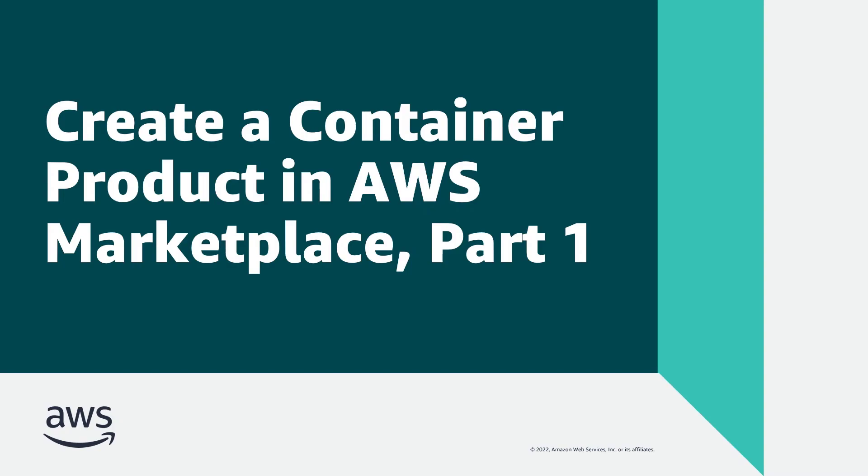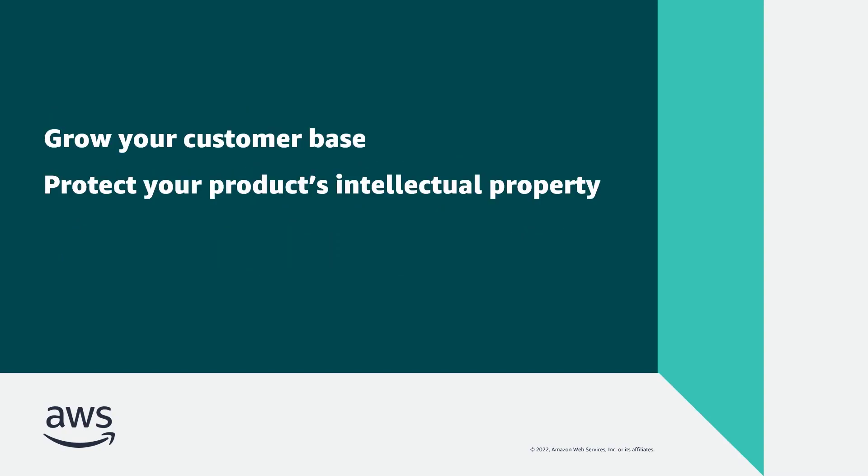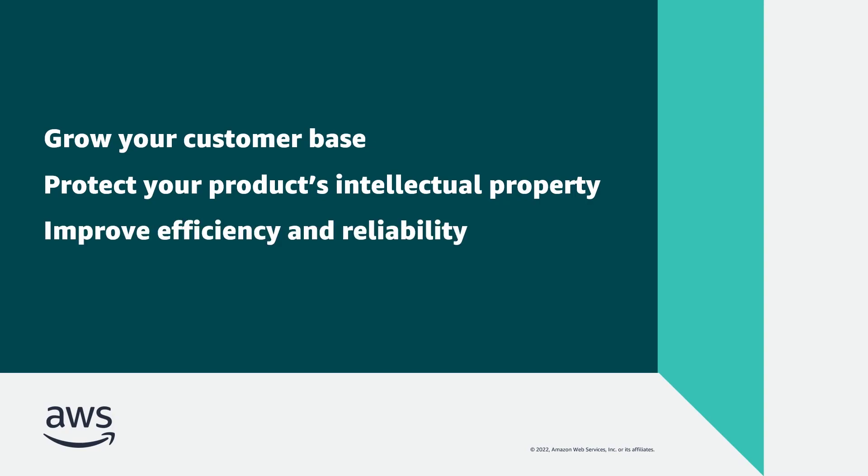In this video, you'll see part one of how to create a container product on AWS Marketplace. By listing your container product on AWS Marketplace, you can grow your customer base, protect your product's intellectual property, and improve efficiency and reliability. This video is part one of a three-part series.